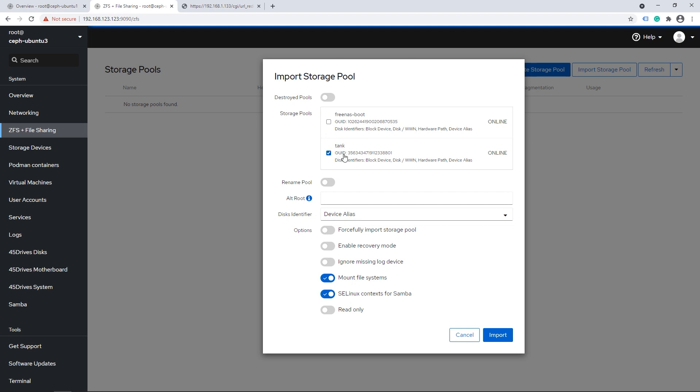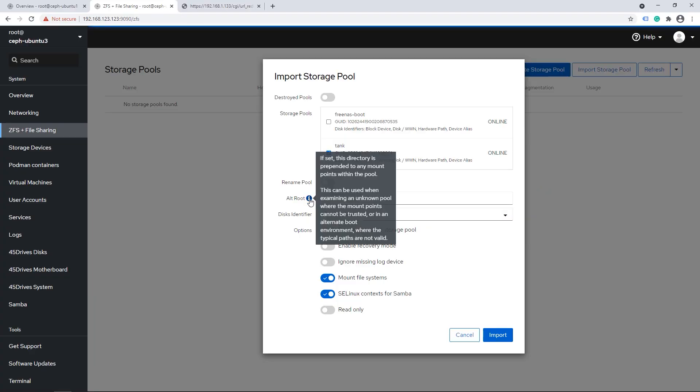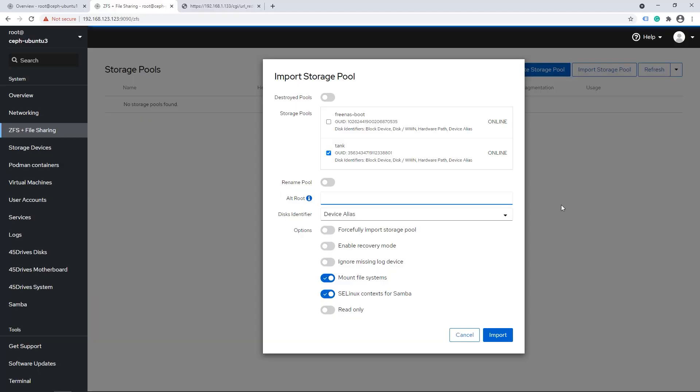We're not going to rename the pool. You'd have the ability if you need to, say for example there's already a pool called tank here. You might need to change the name or mount it somewhere else. In this case we're just going to leave it in the default. The key is that you leave device alias selected here. That means this will come in with the nice aliases that allow our 45 Drives disks module to work and you can clearly see where all the disks are. So that is selected by default but never hurts to double check. I'm going to uncheck Samba because I'm not doing that right now and we're going to mount the file systems. Leave that checked, so that'll mount any sub dataset. So import the pool. Boom.